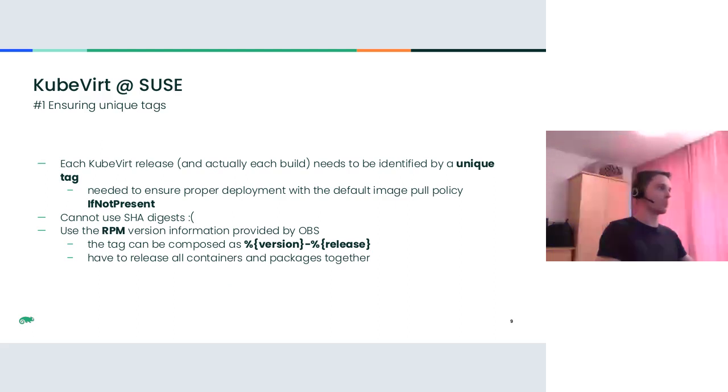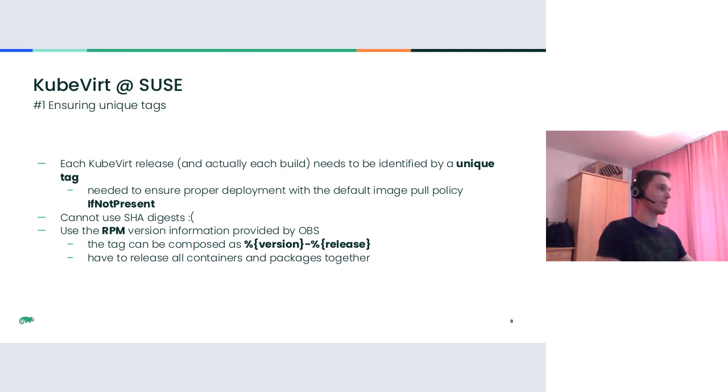To make it available for an RPM package so it can be included in the manifest, we've come up with a more obvious solution. We decided to use the RPM version information. More precisely, a tag composed of the macros version and release provides a unique identifier that gets incremented every build. Therefore, it can be used to uniquely identify the container images. But this brings some limitations - container images and RPM packages now have to be released together as they become pretty tightly coupled version-wise.